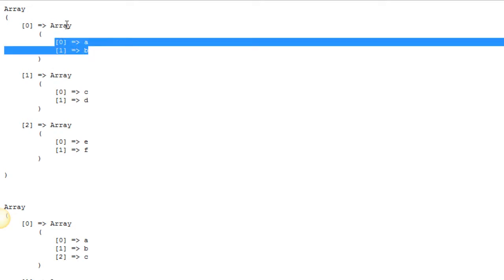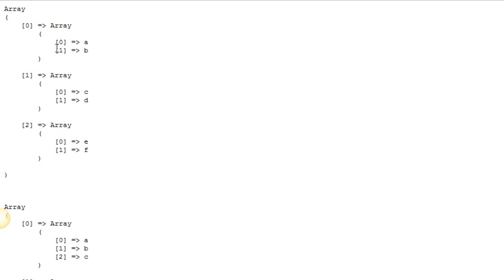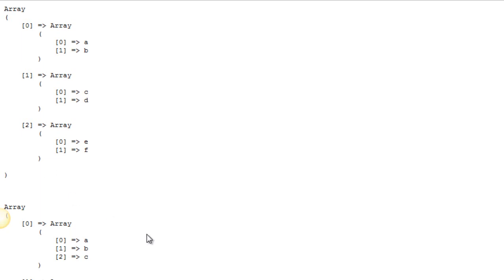So we have our first array with two elements, second array with two elements and third array with two elements. And you'll see that within each array here, then they get re-indexed. So instead of one or zero, one, two, three, four, five, it re-indexes each one of these arrays. And so it chunks it out here.